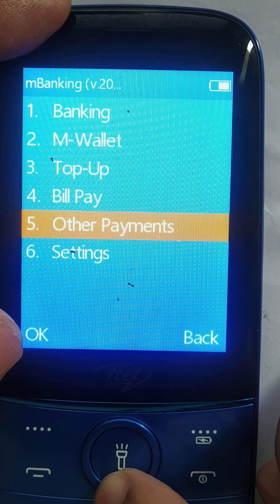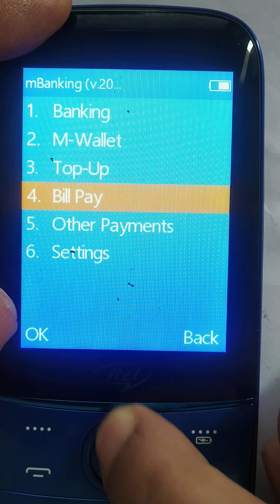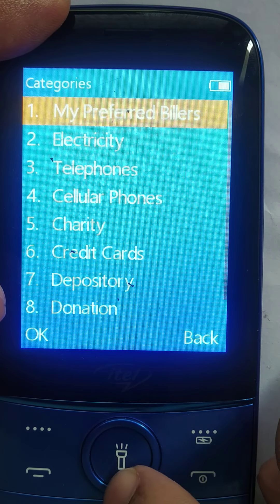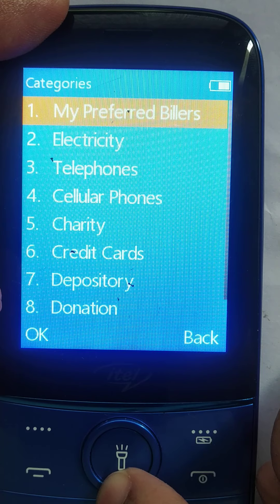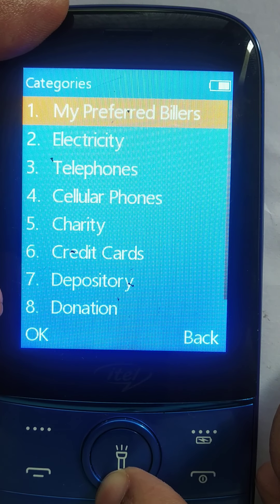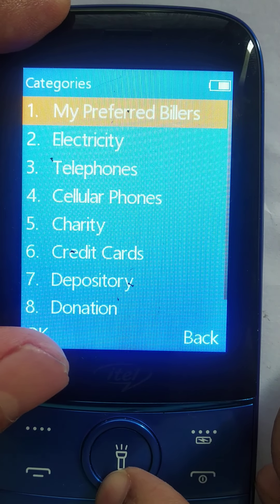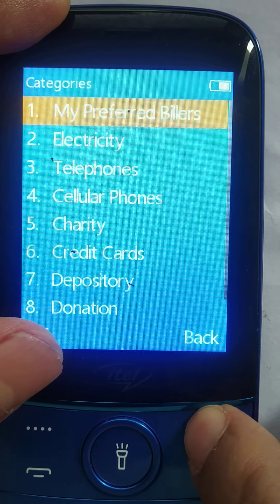The same thing applies to other bill payment types. Available categories include electricity, telephone — these are postpaid accounts — charity, and credit cards. You can do whatever you want from here.